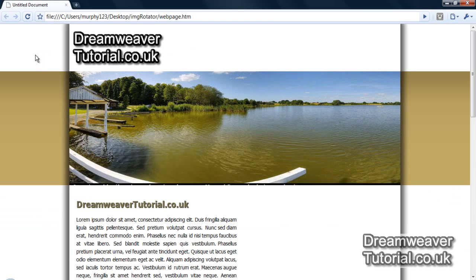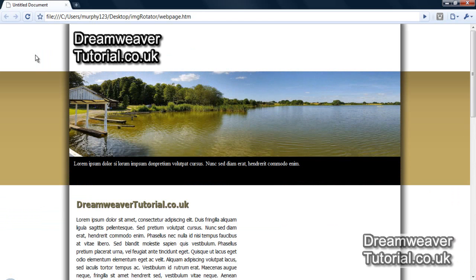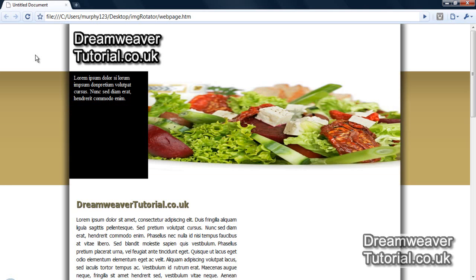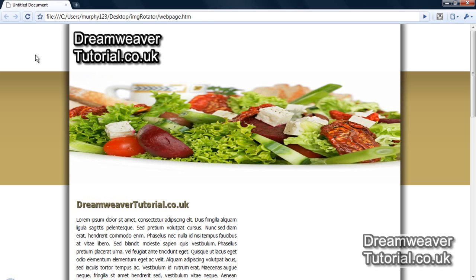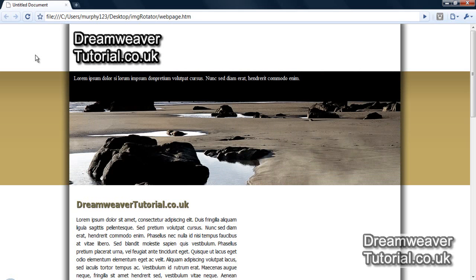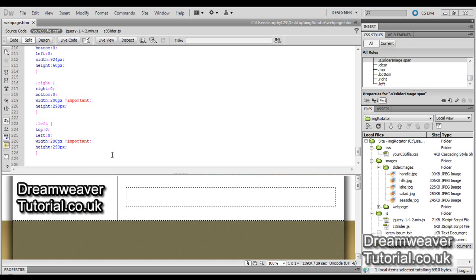Then we should have our bottom image appearing at the bottom by 60 pixels. That's great. And our left image should appear, our overlay should appear from the top to the bottom from the left hand side. That's fantastic. So we're looking good now.